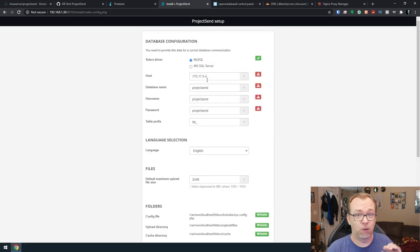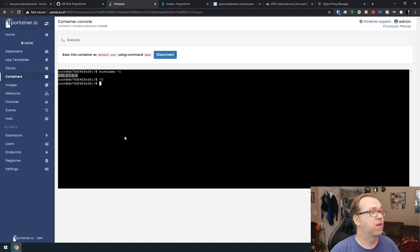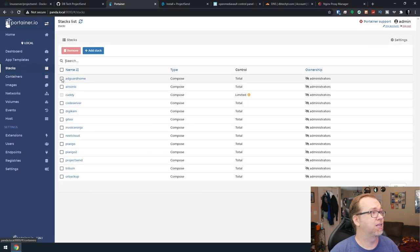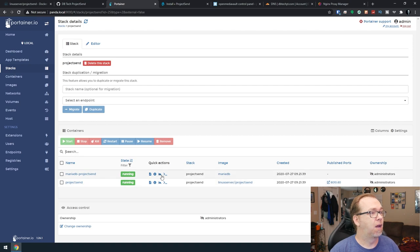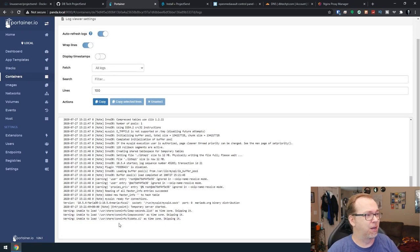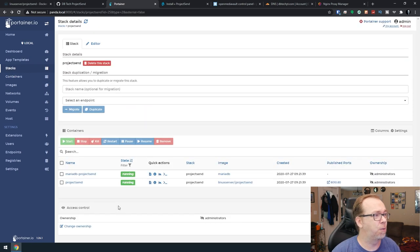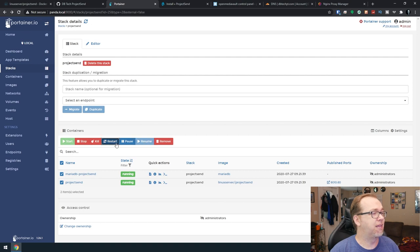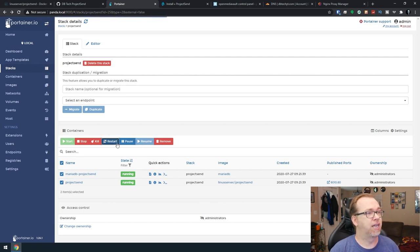Okay, so if this happens, what you may have to do, I was kind of expecting that this might happen. Let's go back into stacks on project send. And if we take a look at the logs, it's doing this weird thing about time zones. We're just going to go ahead and restart both of these containers.